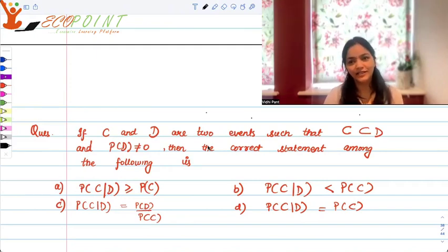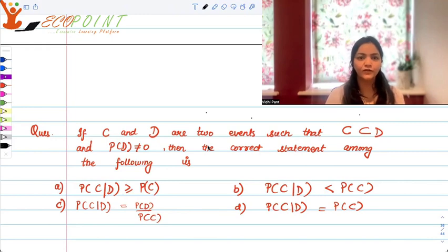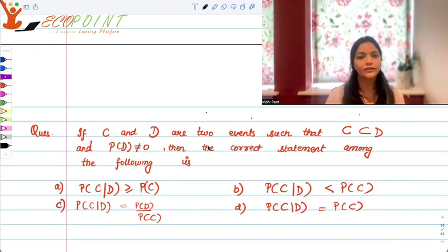Hey guys, welcome to the next video. I have a couple of probability questions for you today.